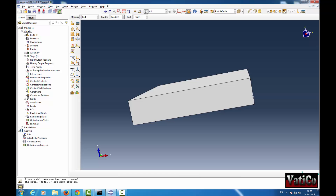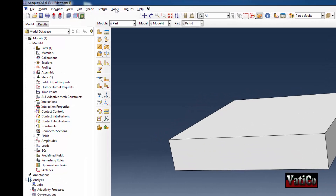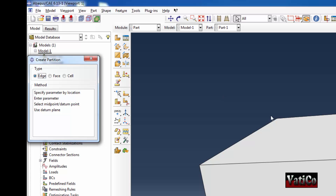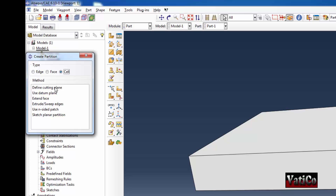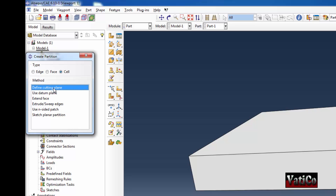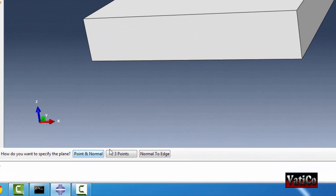This is the part. Suppose I want to partition this part along its mid plane. You can go to Tools, then Partition. You want to partition either on edge, face, or cell. I want to partition the cell because this is a 3D object. Click on Cell. Then there are various options to partition. The option I have chosen is to define the cutting plane.